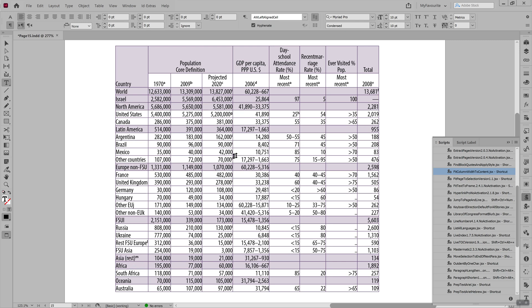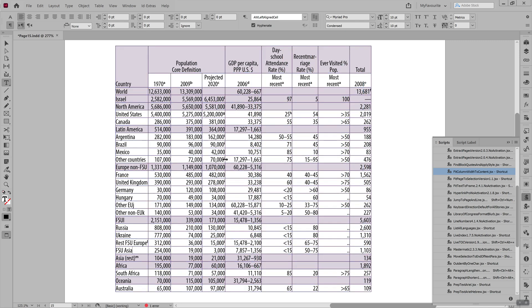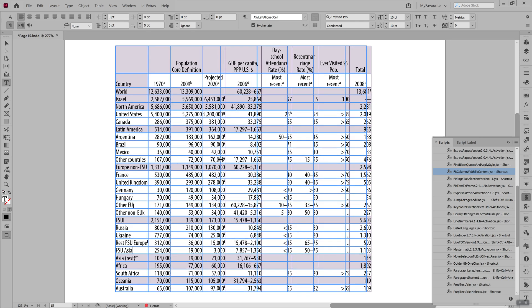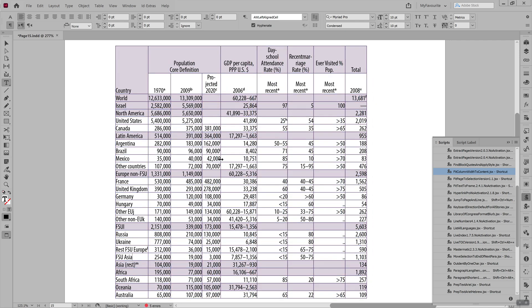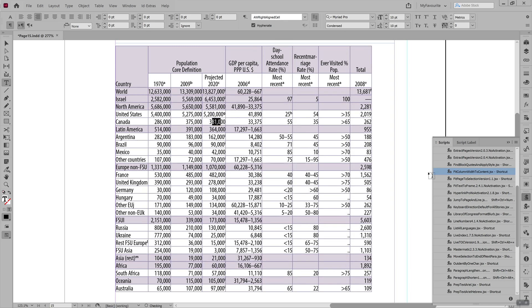And it works also the other way around. Let's say I've got a column here which is so narrow that, let me just switch mode so you can see that there's overset, there's some overset cells that are not displaying because they're too narrow. So just put your cursor somewhere in this column and run the script and it makes it just wide enough to fit the widest number.